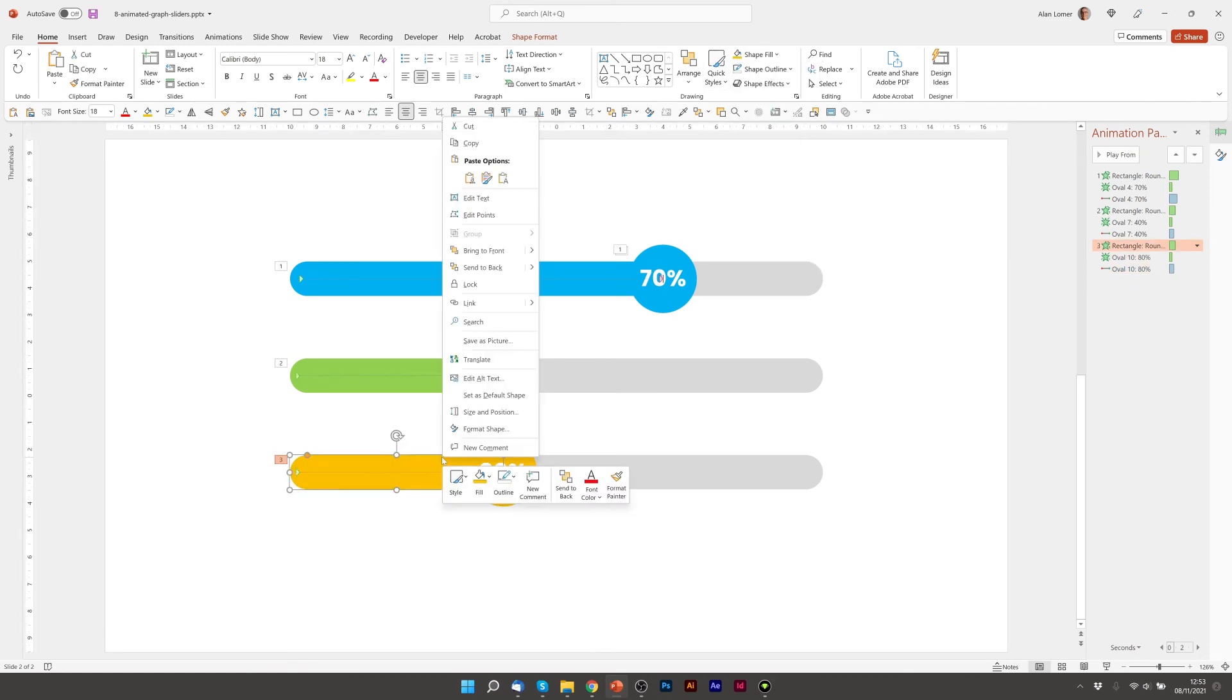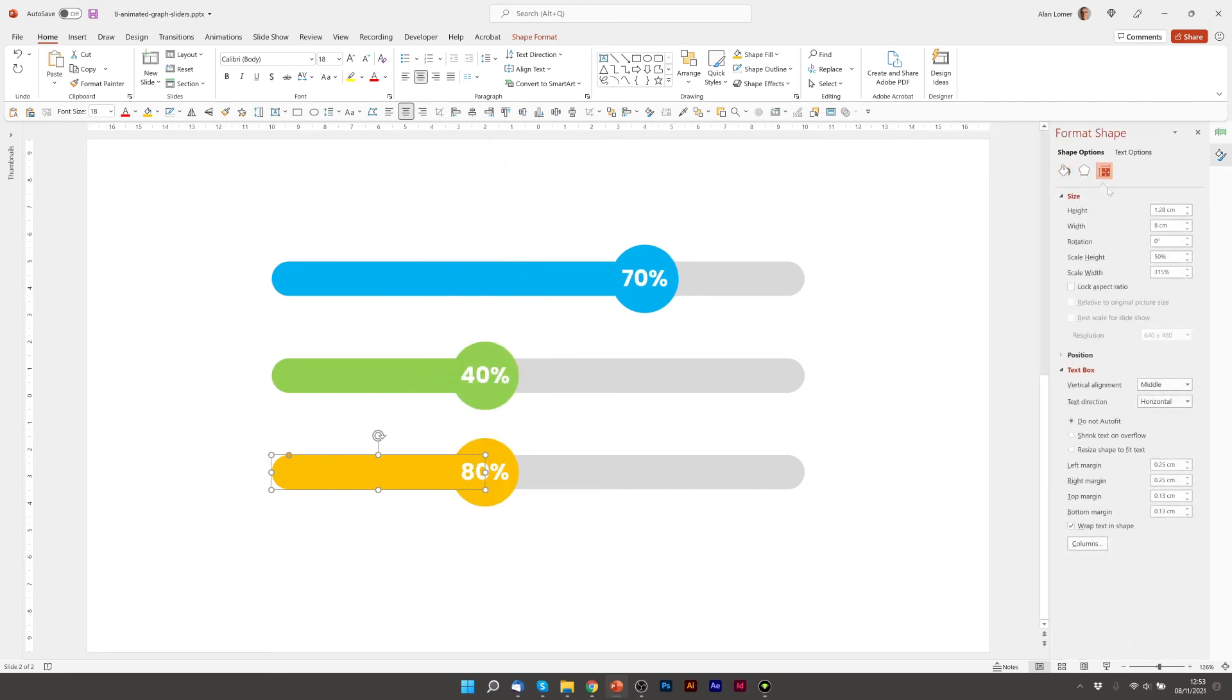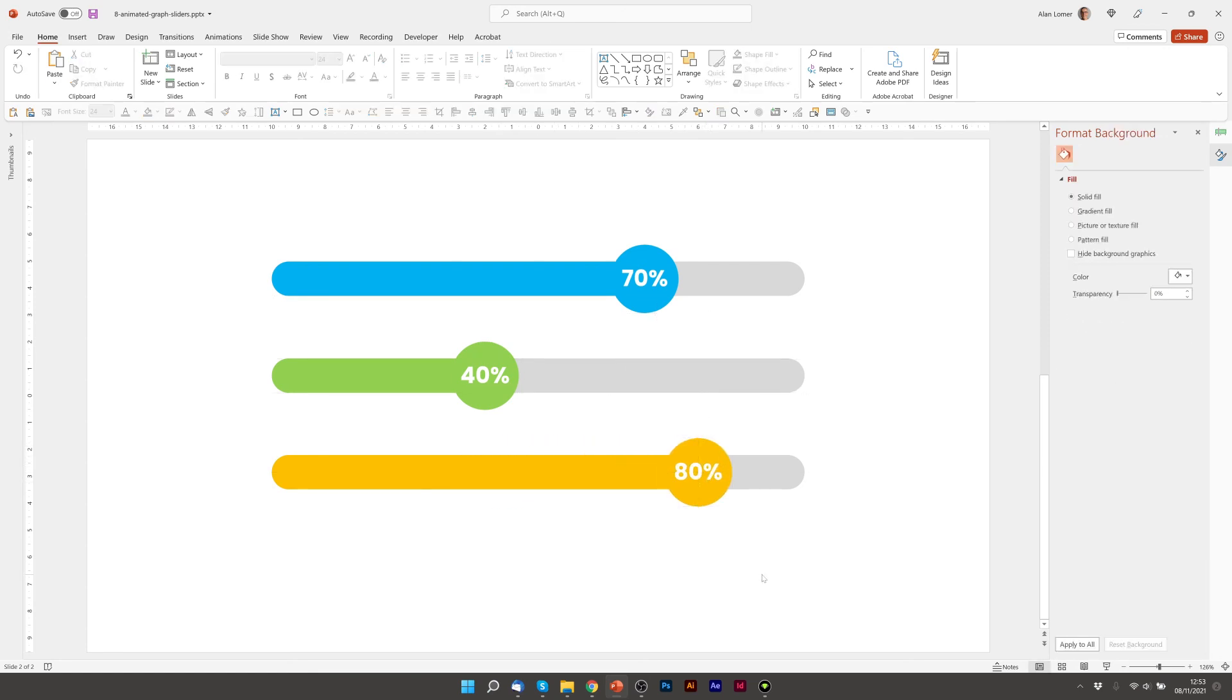As before, we'll click Format Shape and choose the width, which for 80% would be 16 centimeters. Then we'll drag this and hold shift. It will snap at the right position.